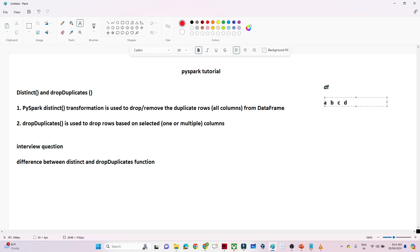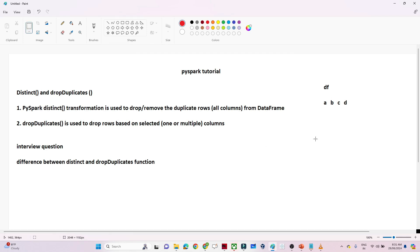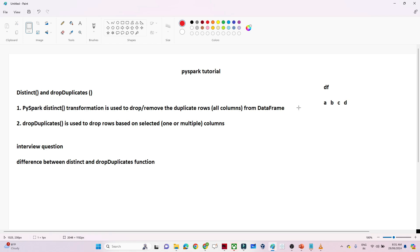This is also an interview question: what is the difference between distinct and drop duplicate? Distinct is used to remove duplicate rows based on all the columns in your data frame — it checks all column values together. With drop duplicate, we can pass a specific column condition, so if you want to check duplicates in column A only and remove them based on that, drop duplicate makes that possible. That is the advantage we get.